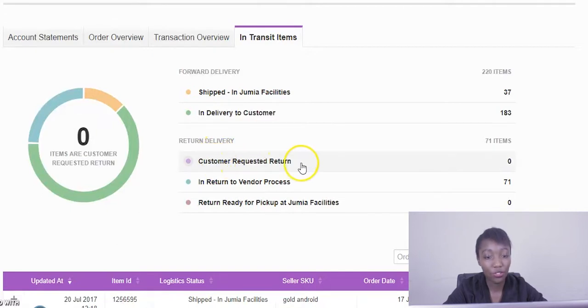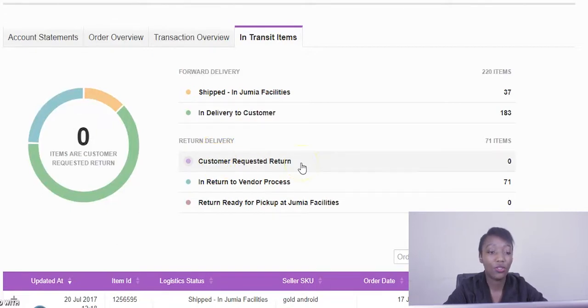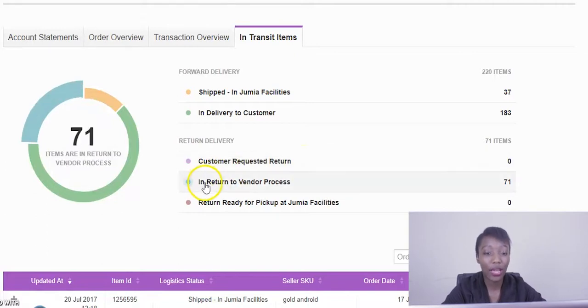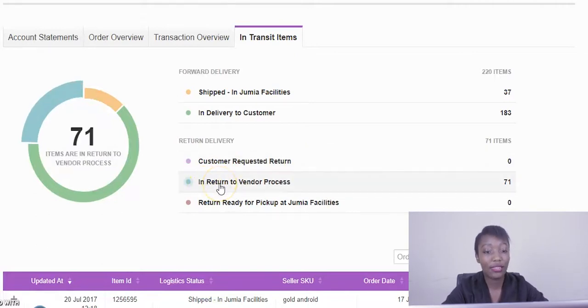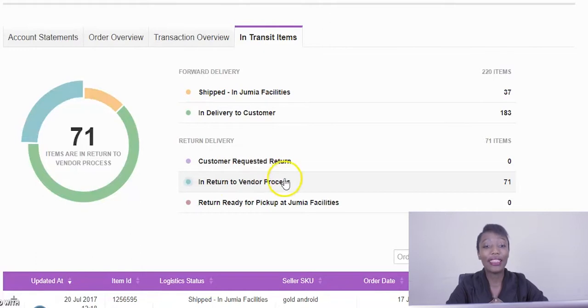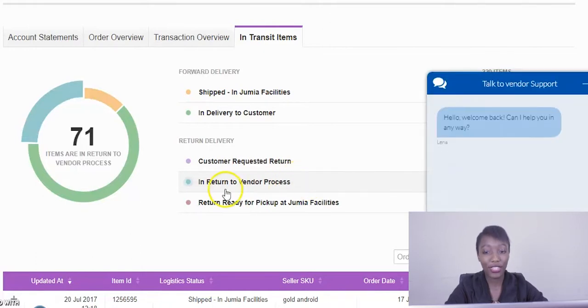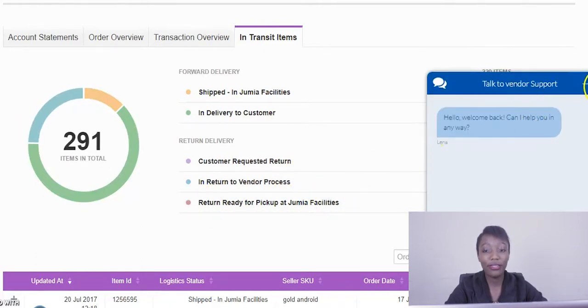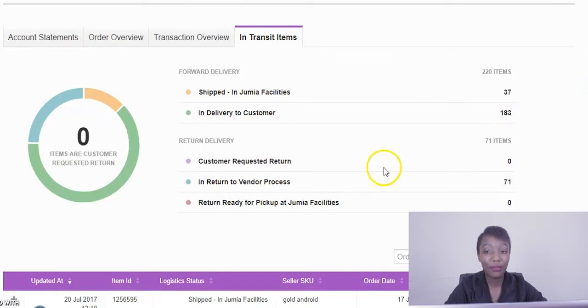Our next step is usually the customer has requested a return. So we usually take back the item, receive it at the warehouse, then it moves on to the next stage where we return, we process the item to be returned back to the vendor.